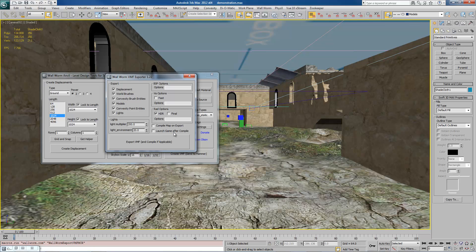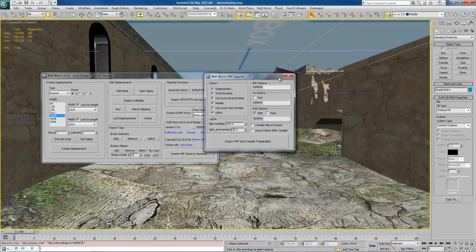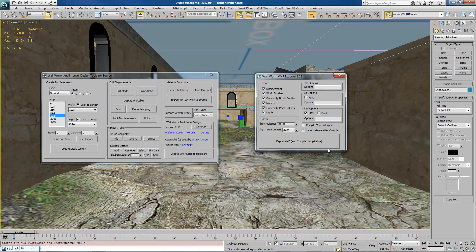Also, this Launch Game After Compile has never worked for me for some reason. There is some kind of Steam error that happens. And I'm going to look into why that happens or doesn't happen.